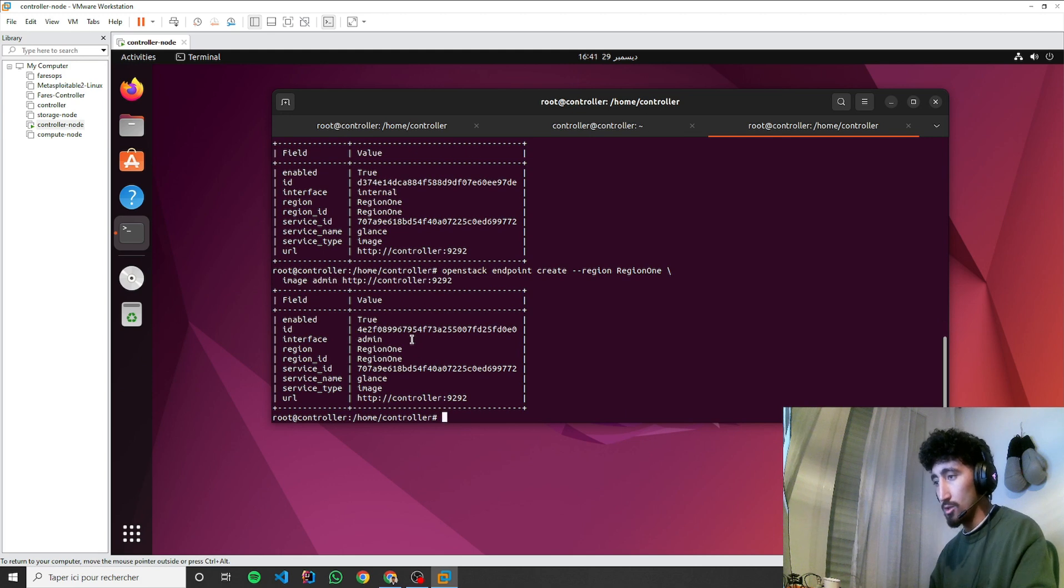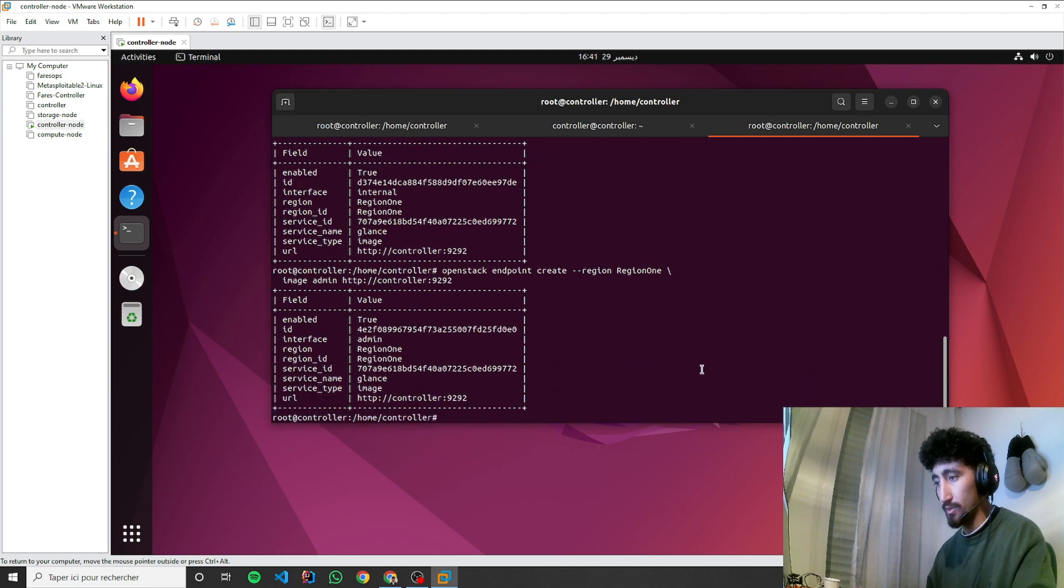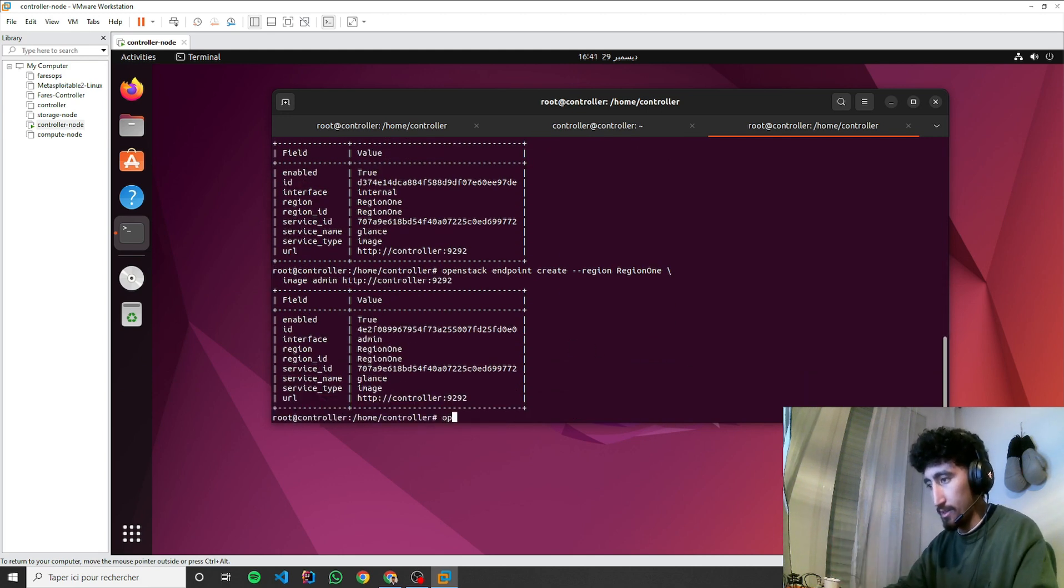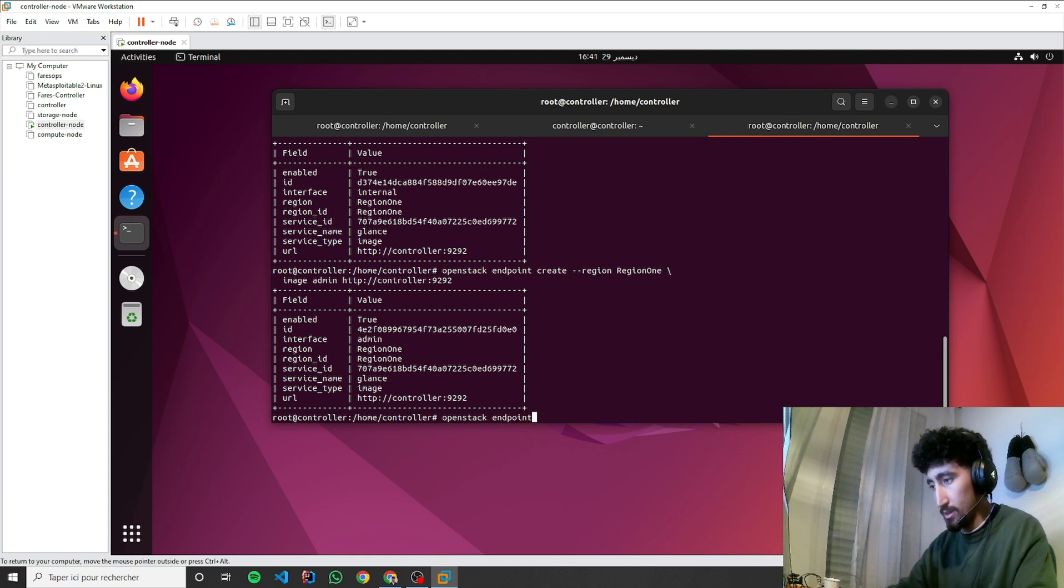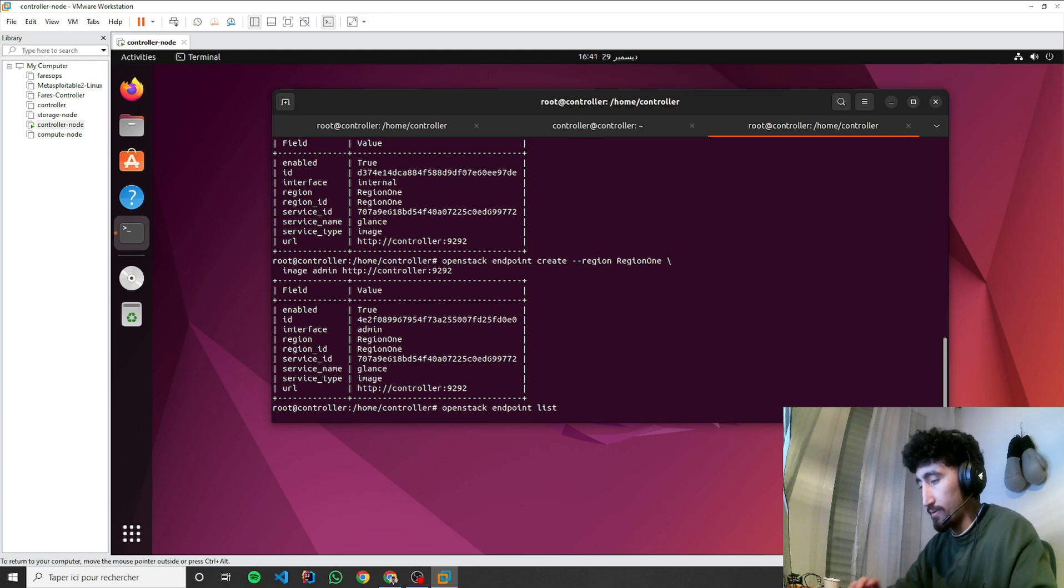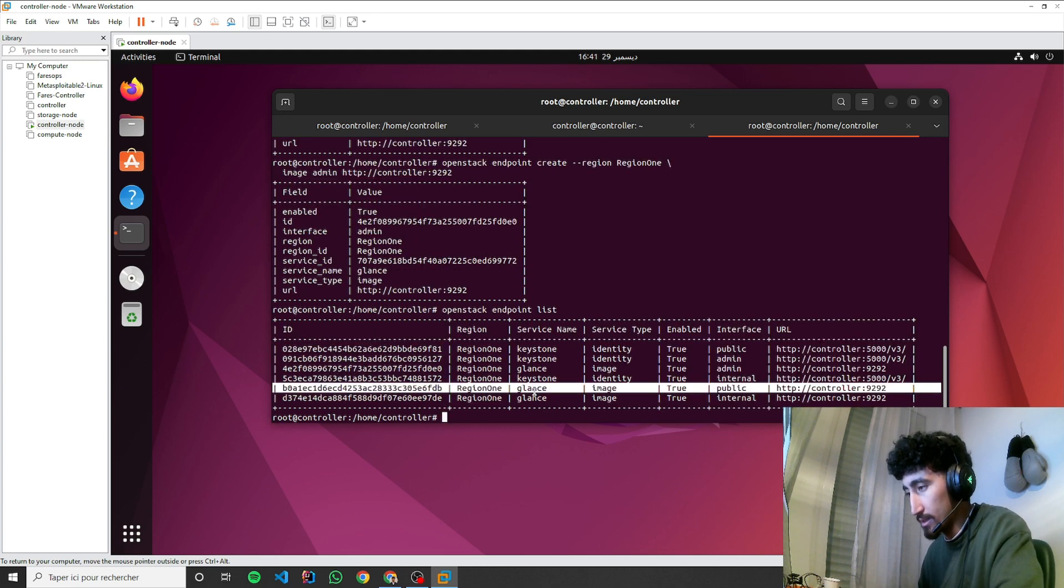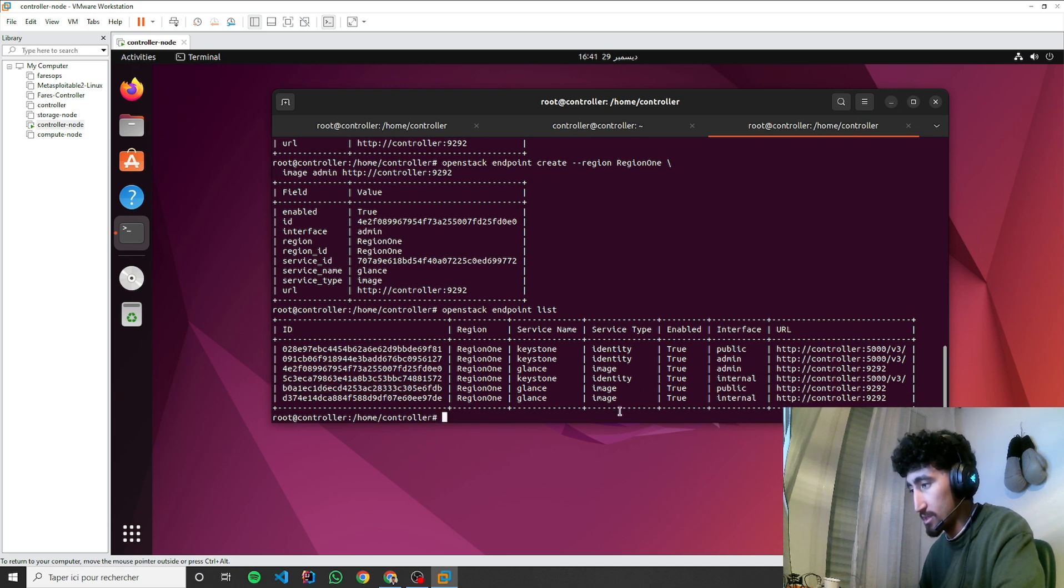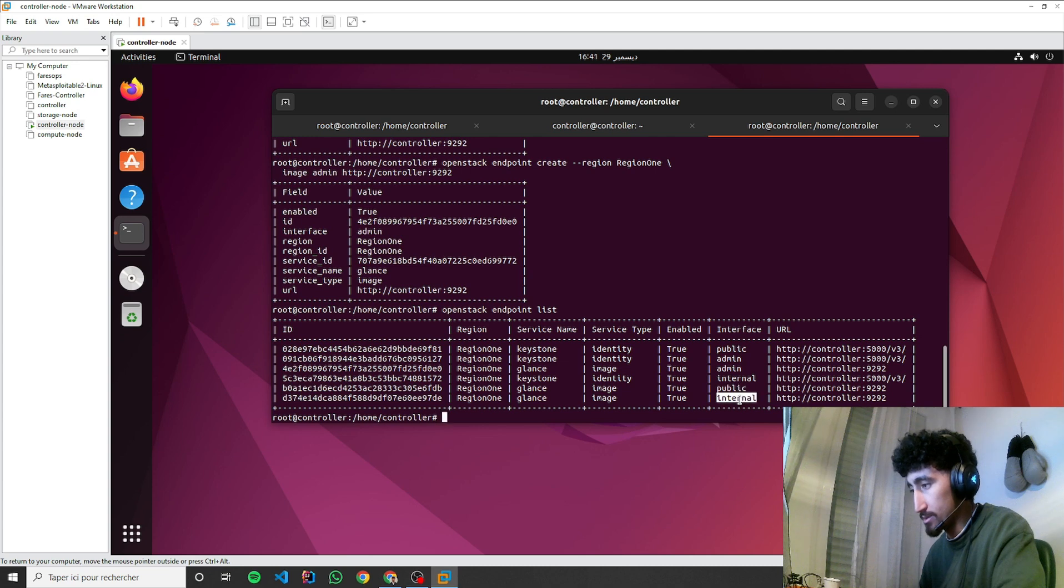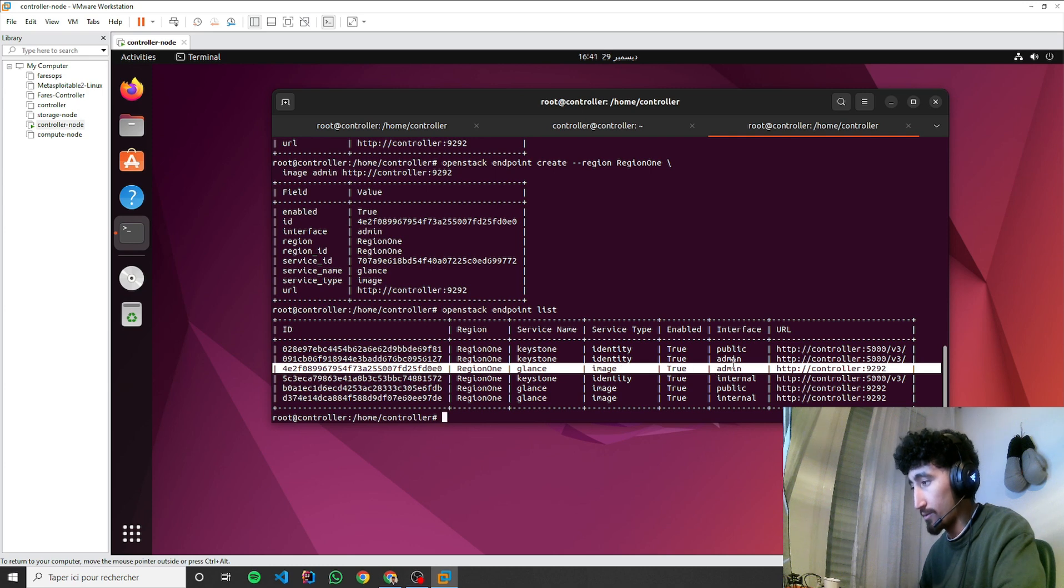We have the endpoints. Just for checking, if we type openstack endpoint list, we'll find three endpoints for Glance. The service type is image: public, internal, and the other one is for admin.